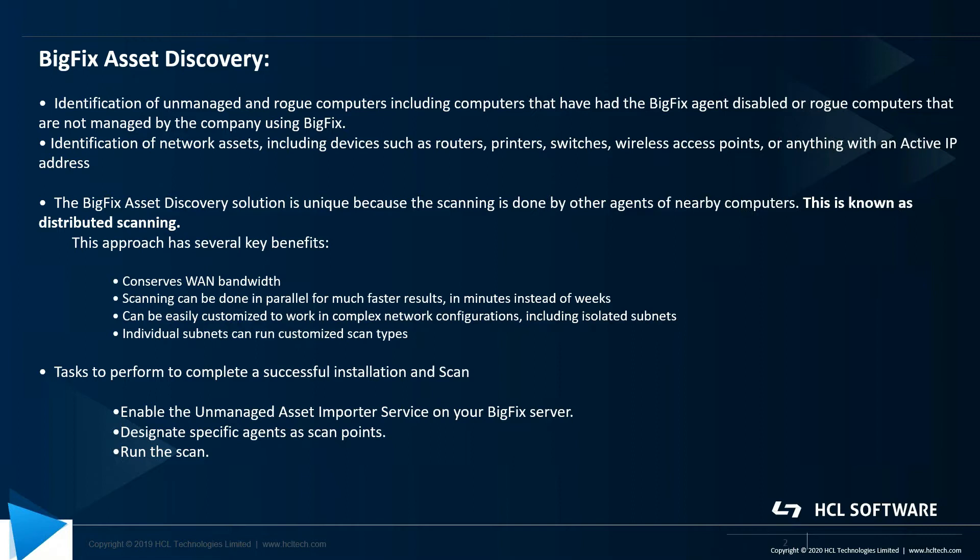To achieve asset discovery there are a few actions to be run. First we need to enable the Unmanaged Asset Importer service on BigFix server. Designate specific agents as scan points.